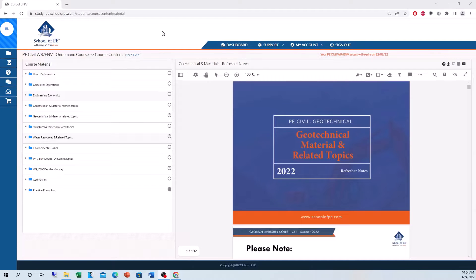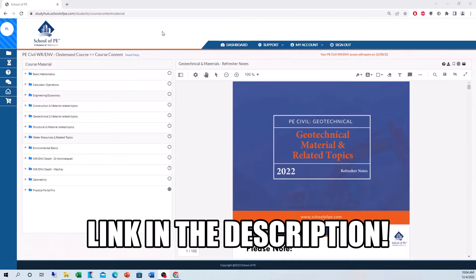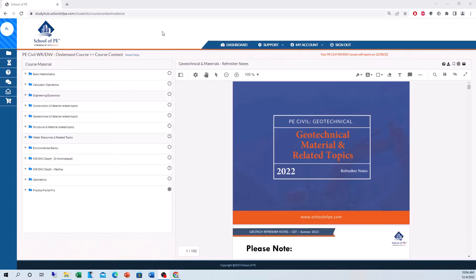Hey guys, welcome back to another video. This is Rob Lurch and today I'm going to be giving you a complete overview of the School of PE online course. I highly recommend this course to help me pass the PE exam, so if you're interested in taking it, the link will be in the description below.